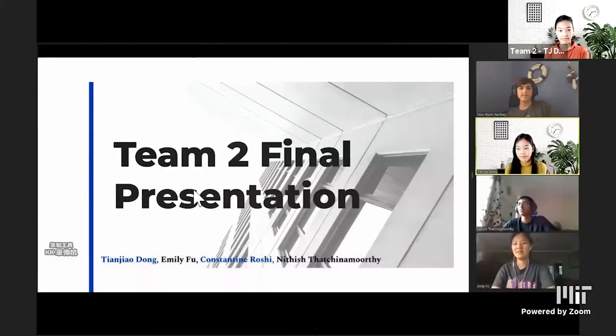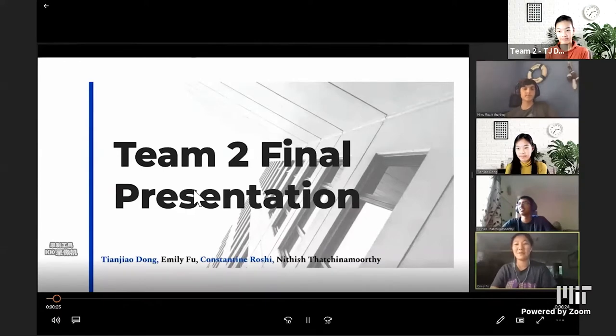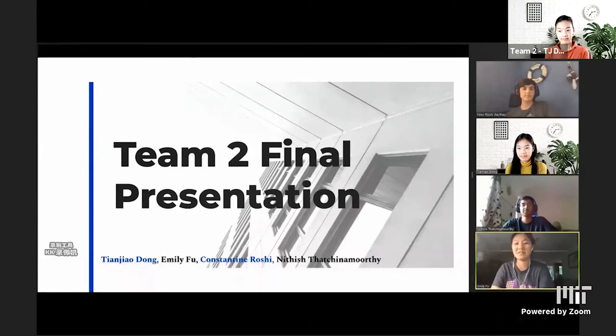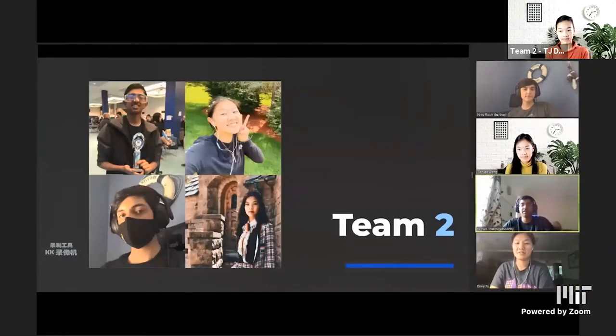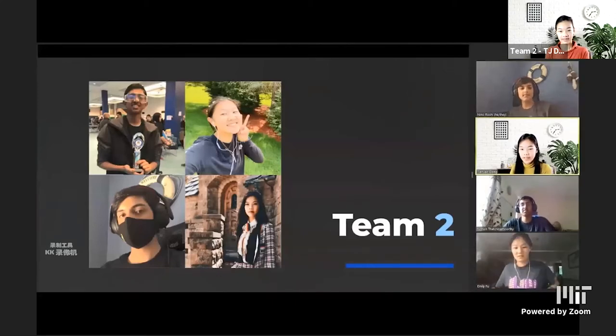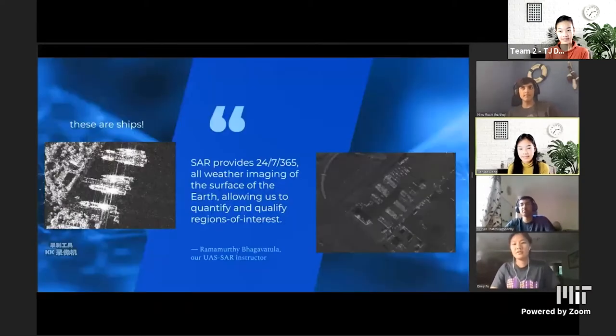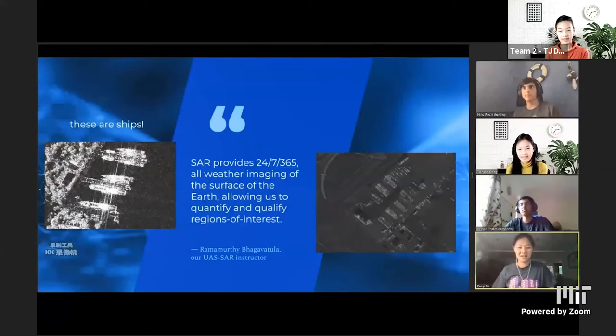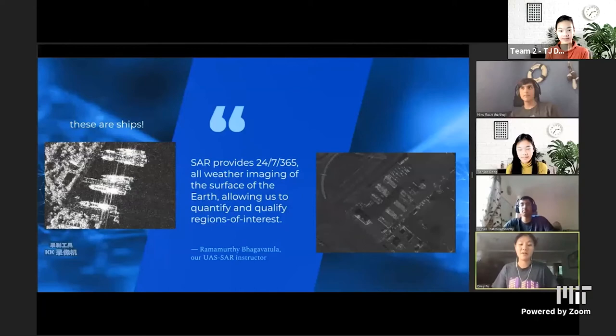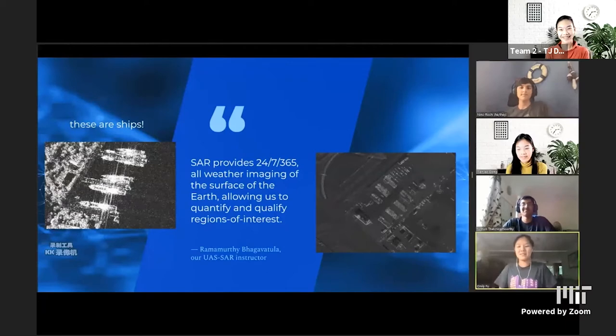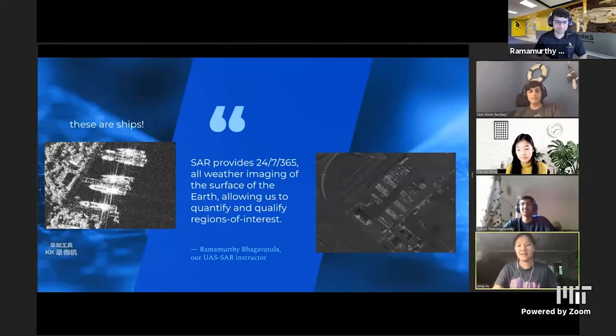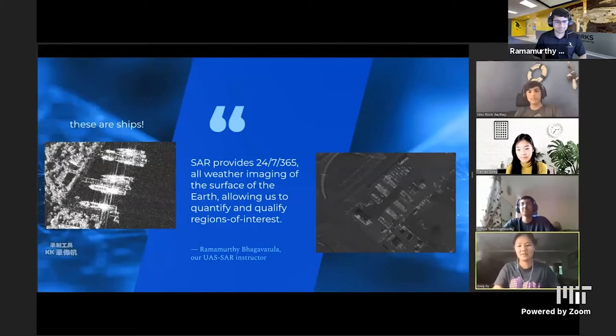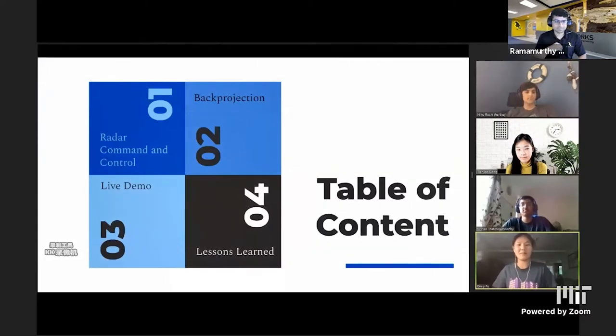We're team two of the UAS SAR program at BWSI. And this is our final presentation. SAR, or Synthetic Aperture Radar, provides 24/7, 365-day all-weather imaging of the surface of the earth, allowing us to quantify and qualify regions of interest. The radar is sending and receiving pulses and forming an image with the data that it received. For the table of contents, first we're going to talk about radar command and control, then back projection. We're going to do a live demo and then talk about our lessons learned.